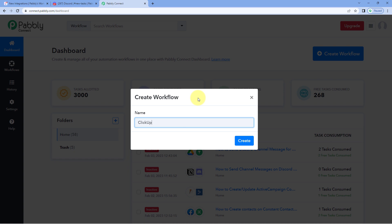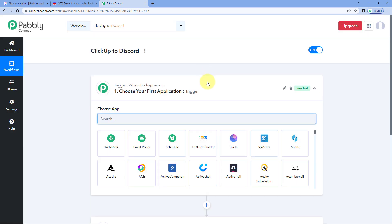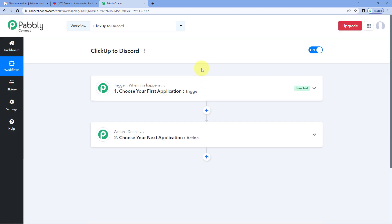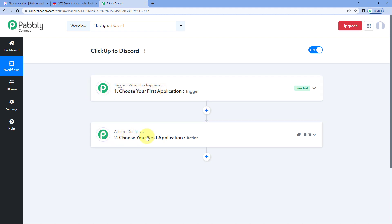For example, I would like to name my workflow as ClickUp to Discord, and then just click on Create. Now you can see that our workflow is open. In this workflow, we have two different windows: the trigger window and the action window. Triggers and actions are the two concepts on which this whole automation works — where the trigger says 'when this happens' and the action says 'do this.'